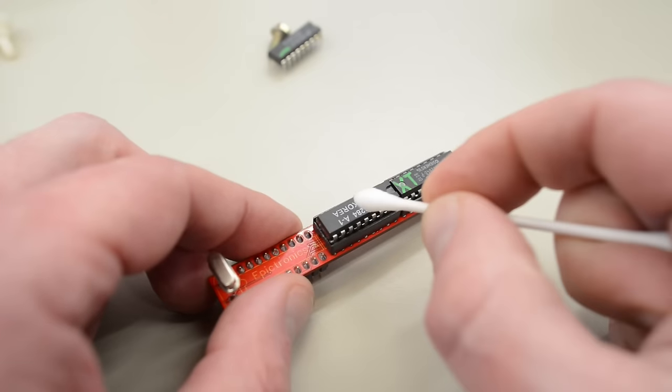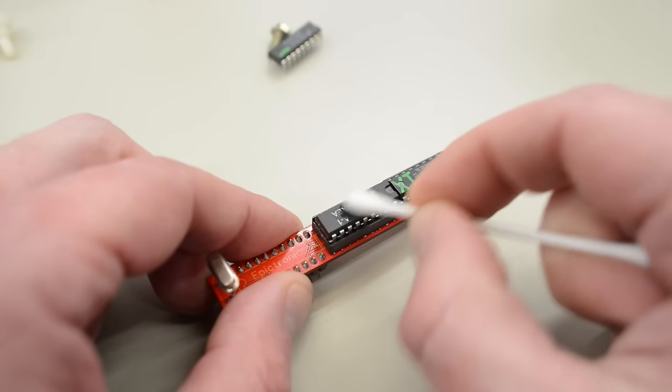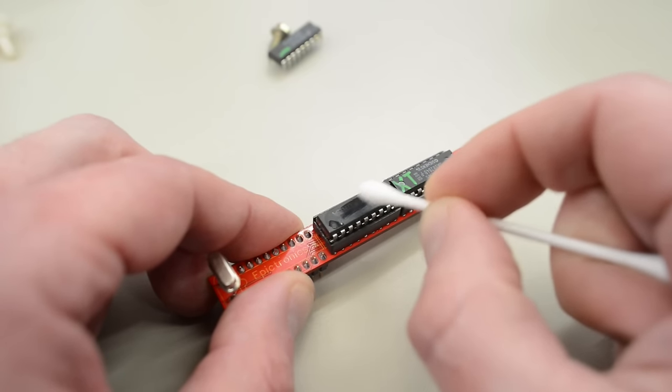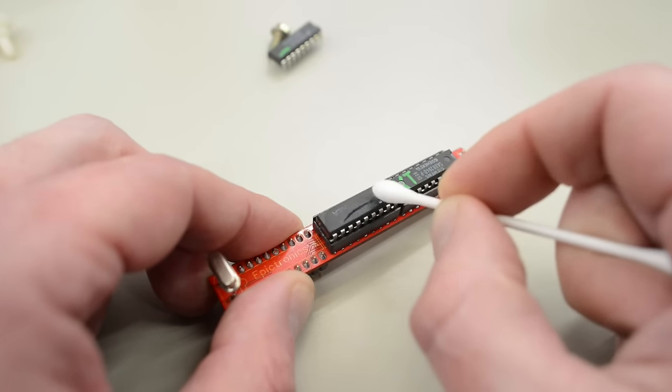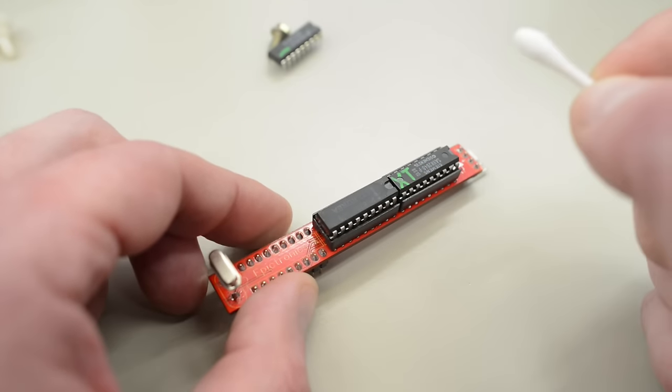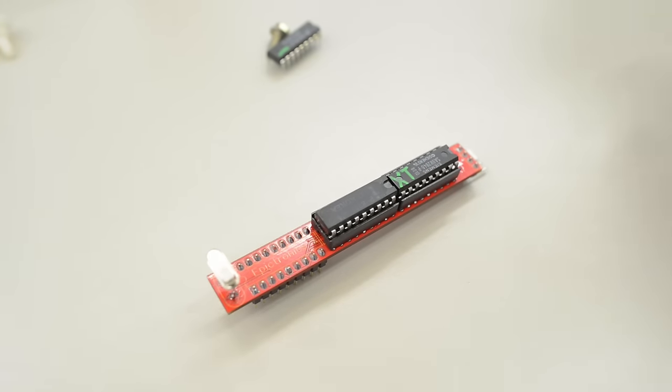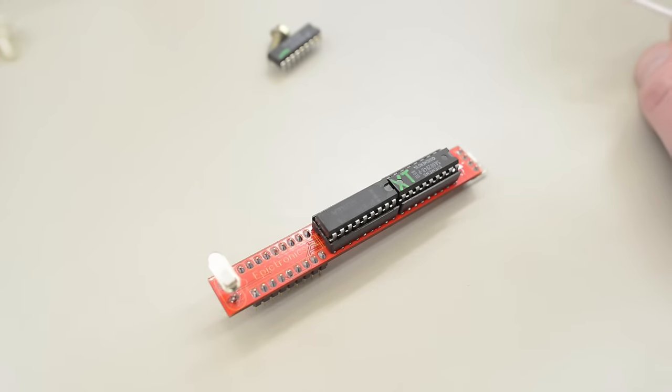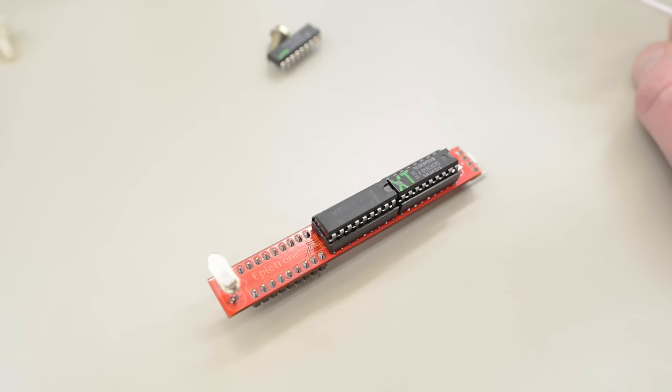Let's scrub that thing down with some acetone. Oh yeah. That text came right off. That is not an 8284A. That is just some random chip that he had rebadged.